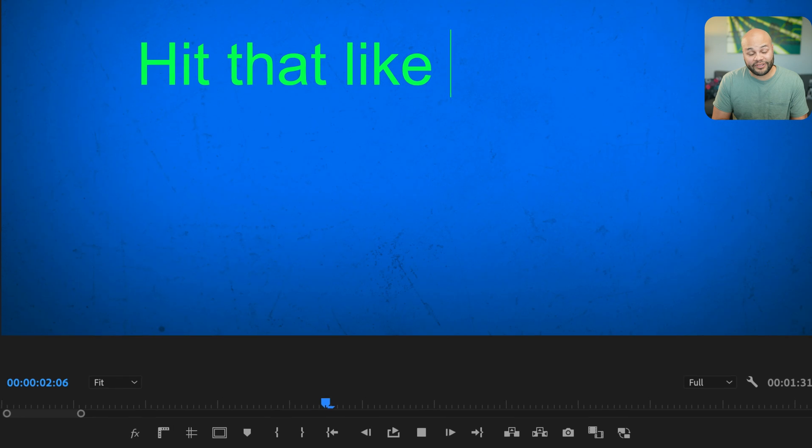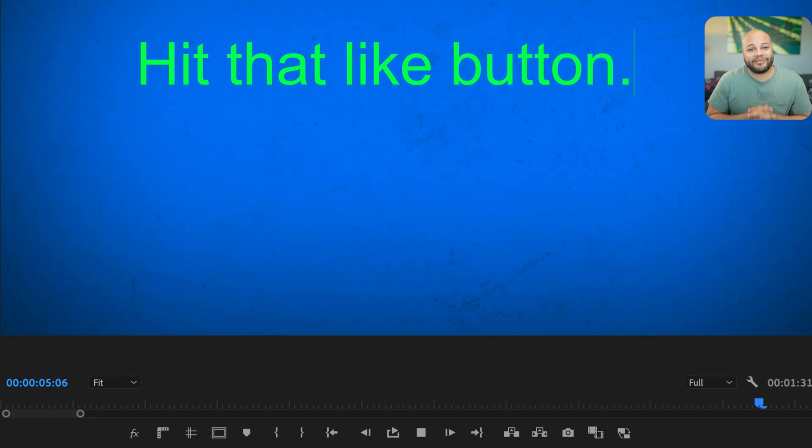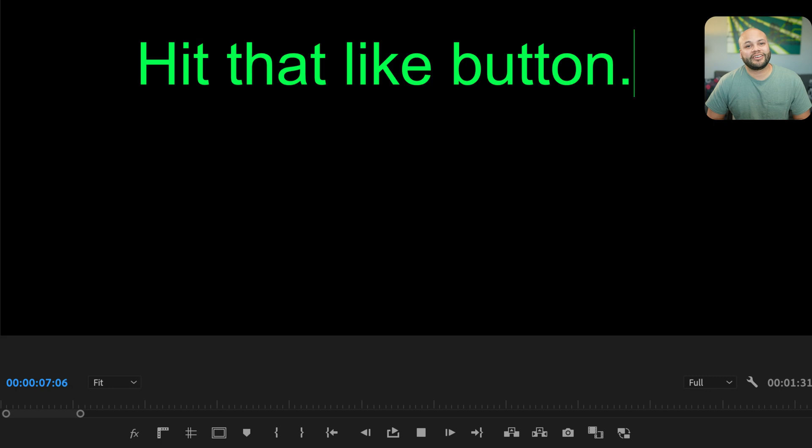On that note, if this video was helpful, don't forget to hit that like button. My name's Javier Mercedes, and I hope you're out there living a life of abundance. Bye.